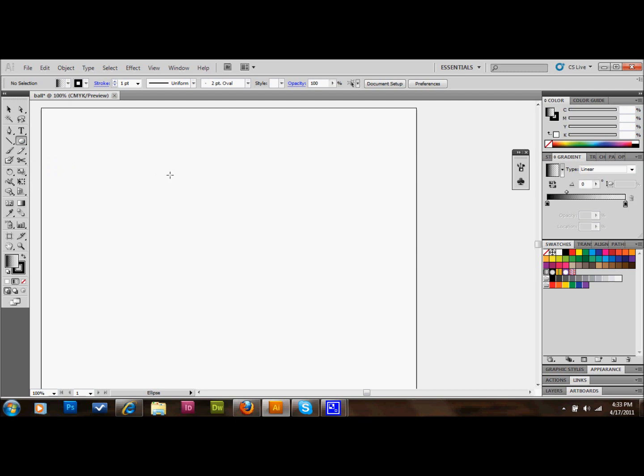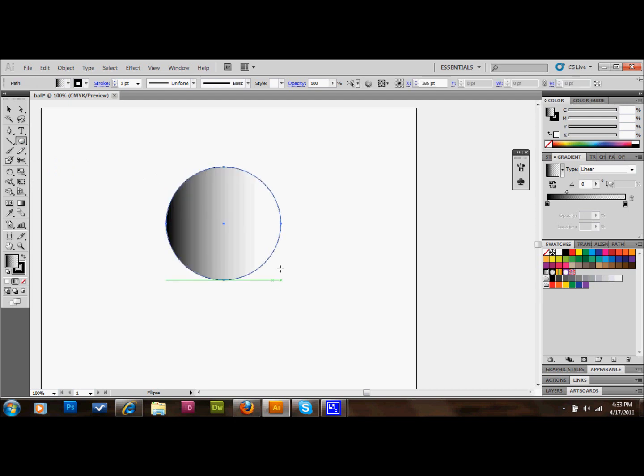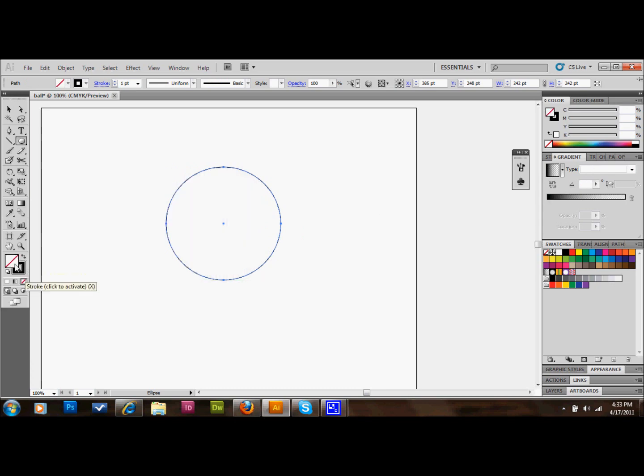We're going to select the ellipse tool. Then we're going to hold down shift, click, and drag to make a circle. We don't need that gradient in there. In fact, make sure that you don't have a fill color. It just kind of gets in the way sometimes.